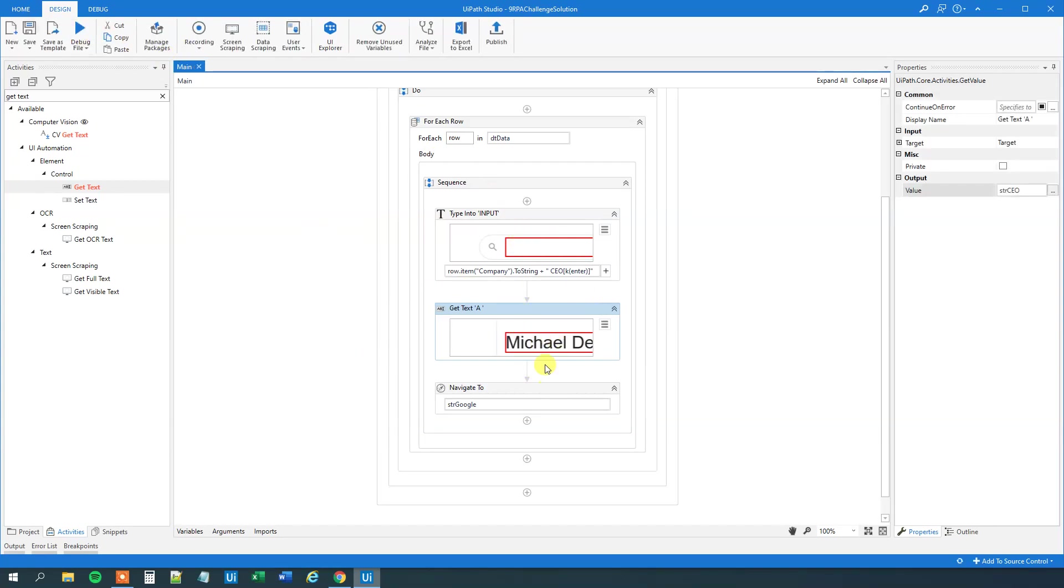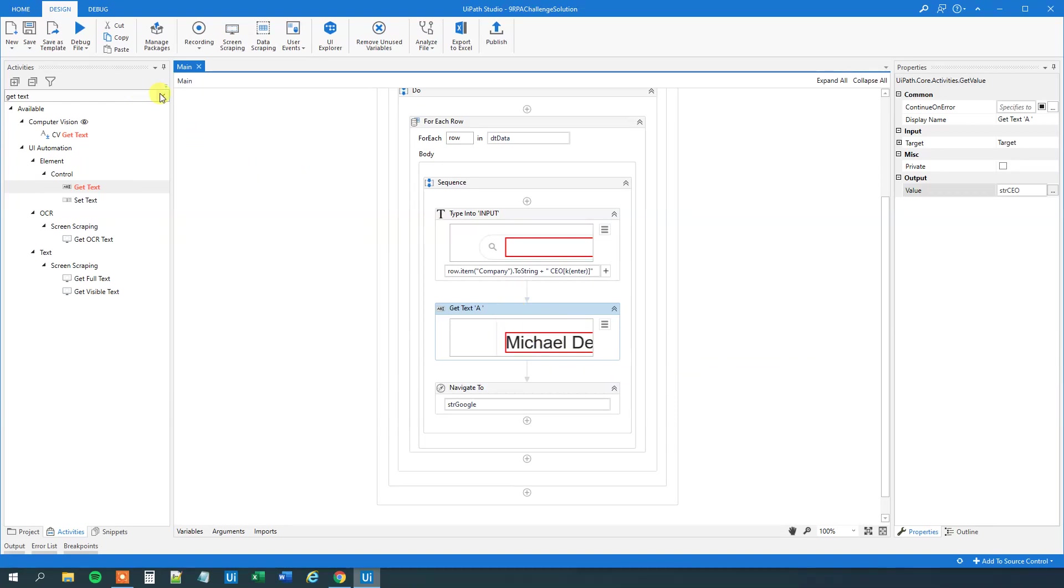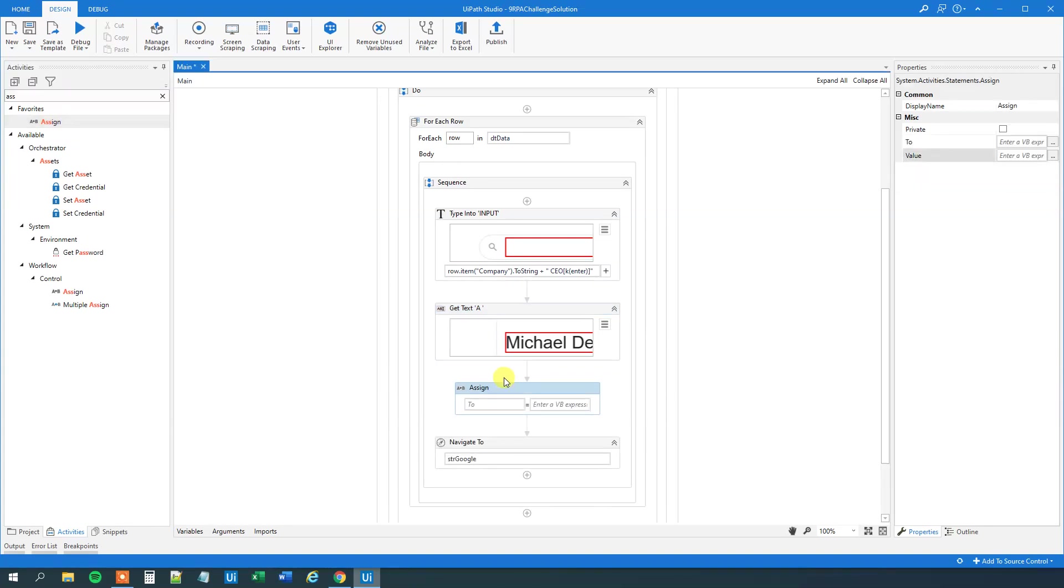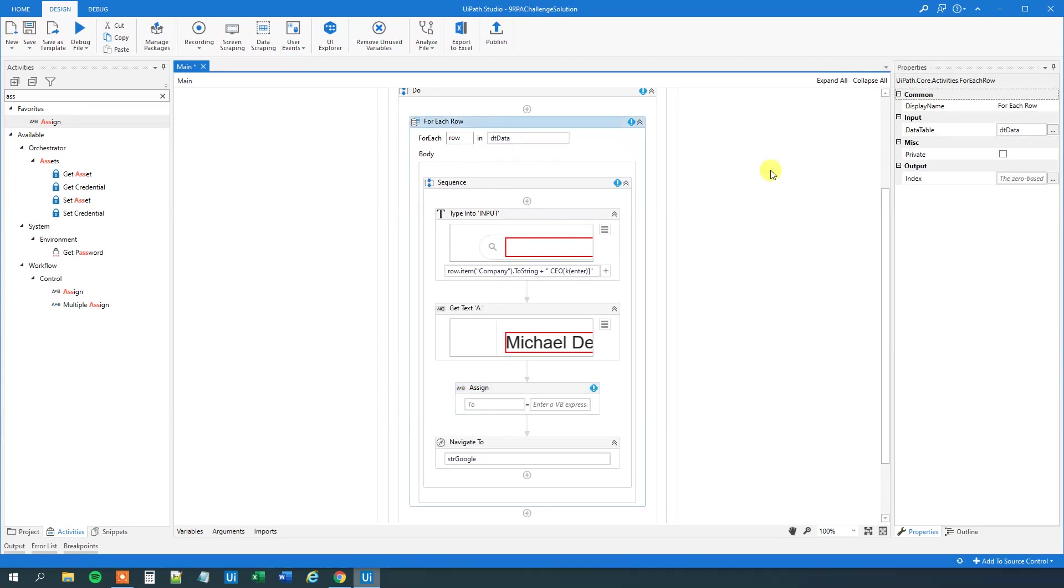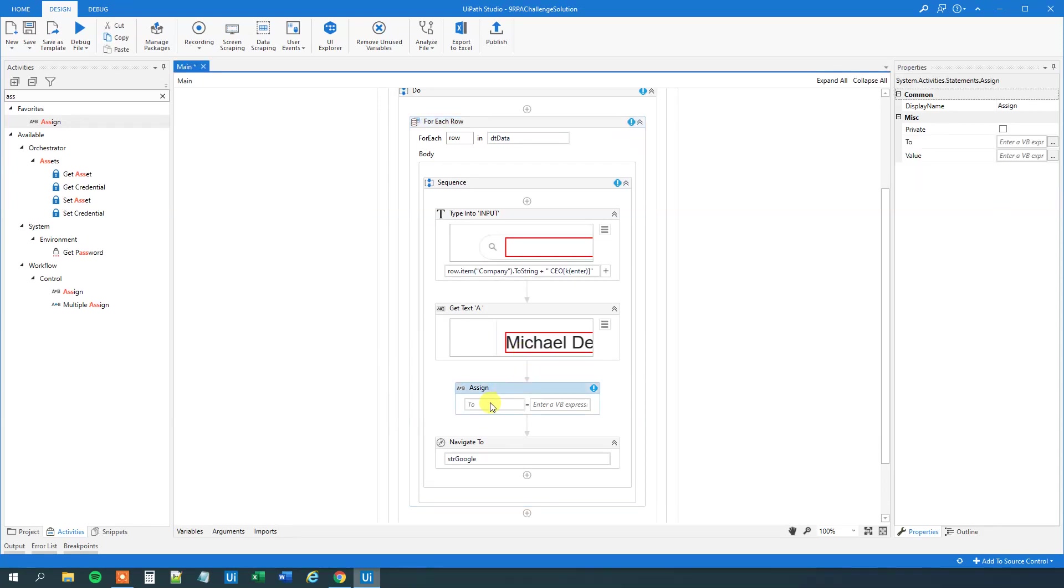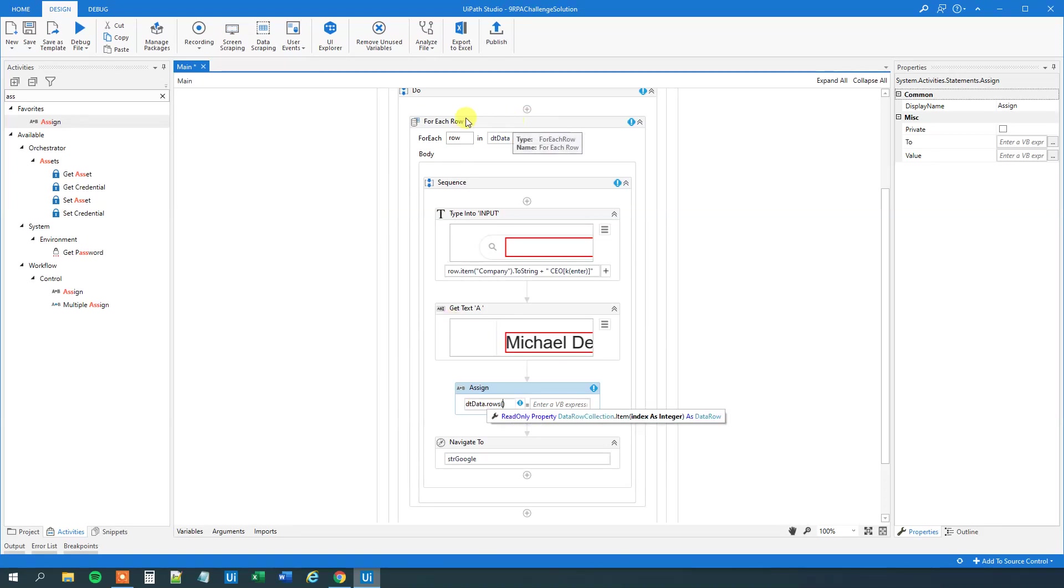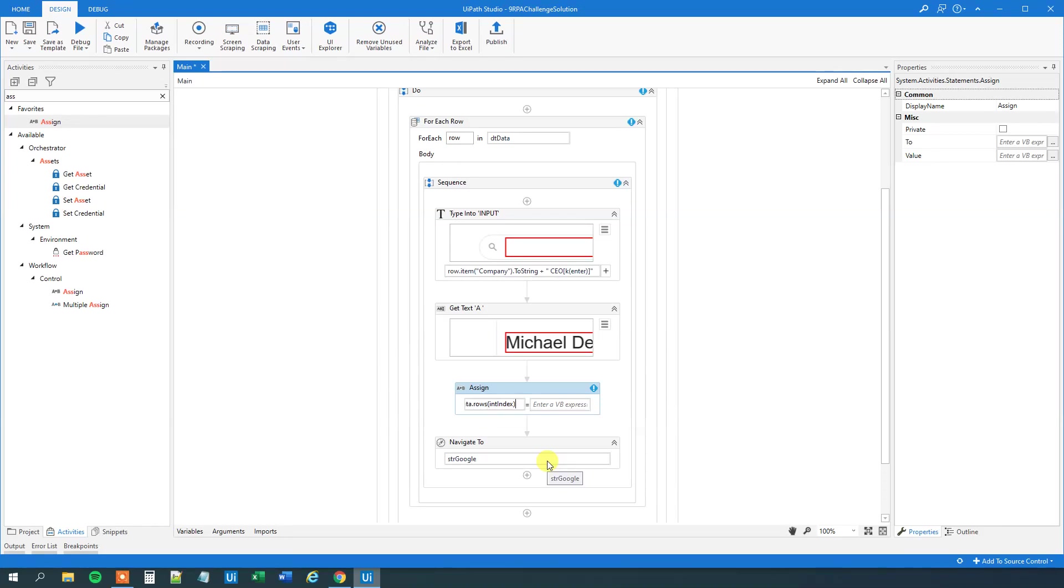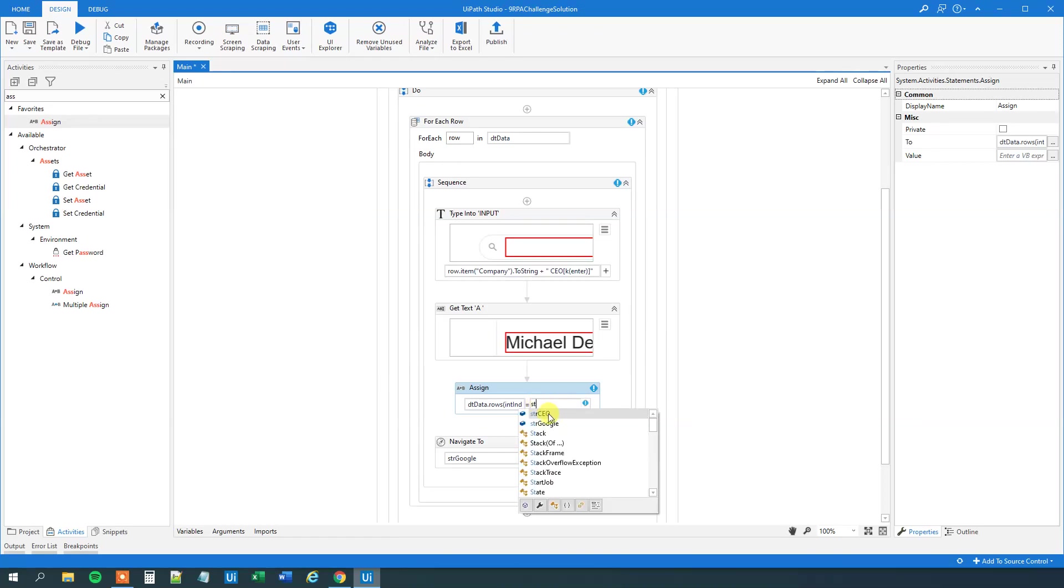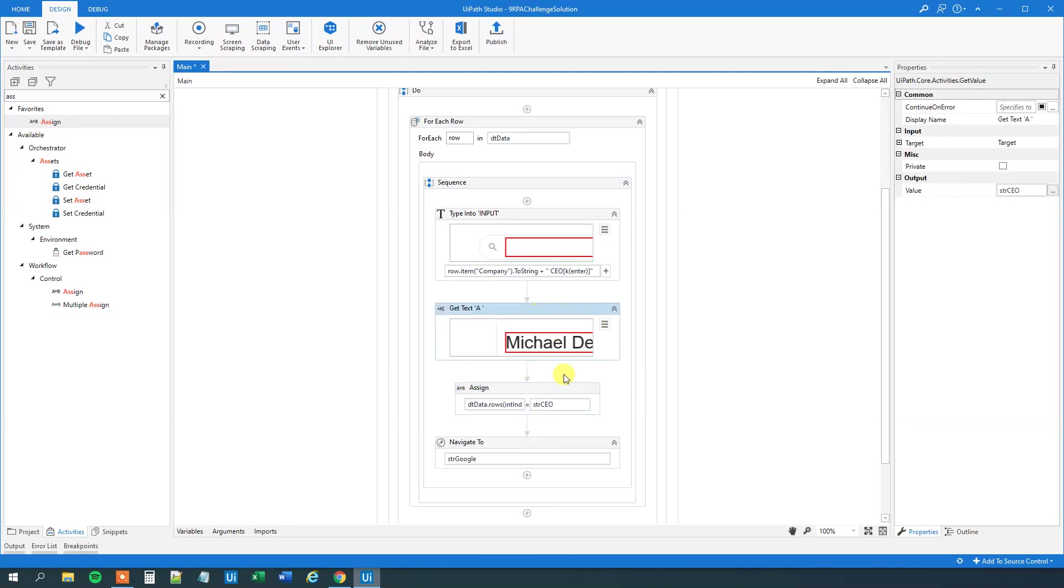And now we just need to store this into our data table, and write it out. So what we'll do is that we'll have an assign here, and we need to know what row we are in. So up here for each row, we'll create an index variable, so control K, call this intIndex, and then down here, we will store it. So first we will store it into our data table. And then the row number, so that's rows, that's just the index that we have here, because this one will count, so for the first one, it's row number zero, then one, two, three, four, so we'll just have an intIndex here, and then we'll have the item, that will be the CEO column, item in this column, so CEO. So this one will store into our data table, it will store into the current row that we're iterating through, in the CEO column. What do we want to store? We just want to store the get text, the strCEO, that we found up here, and that's it.